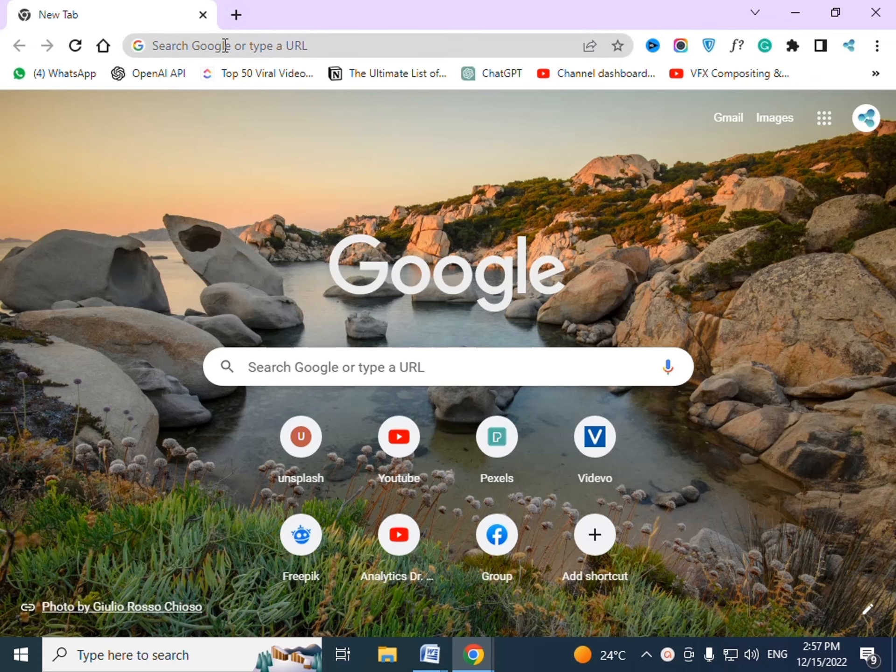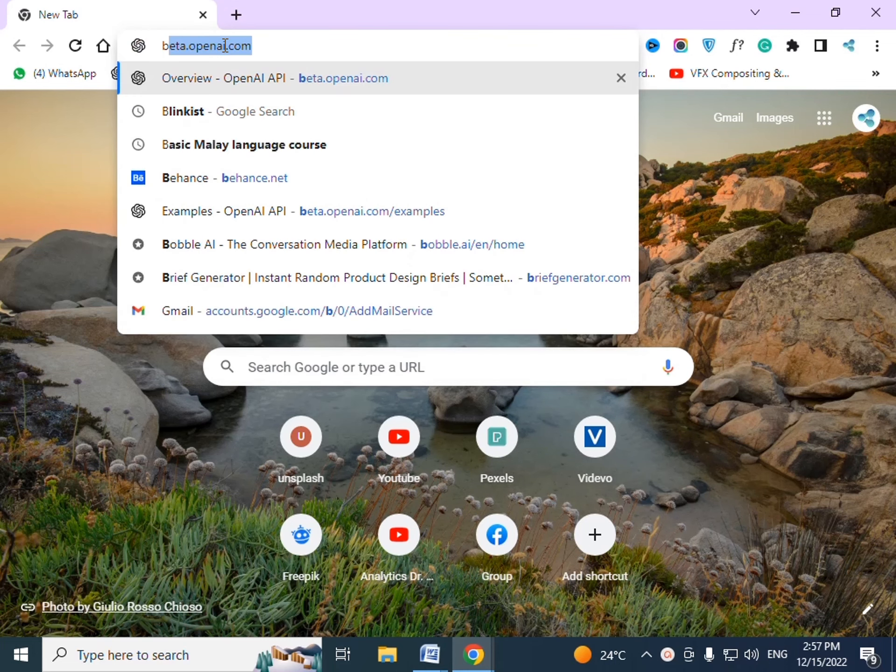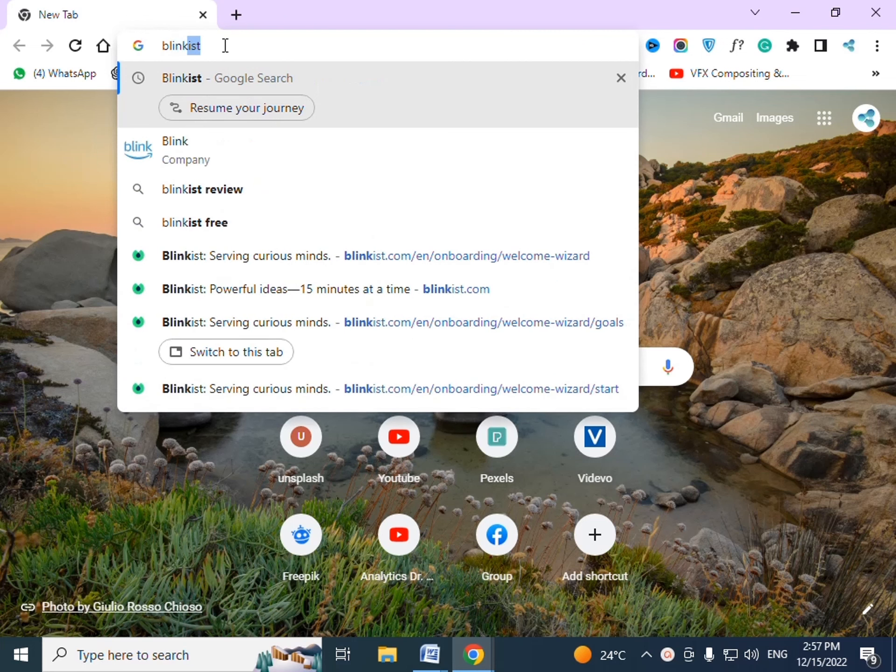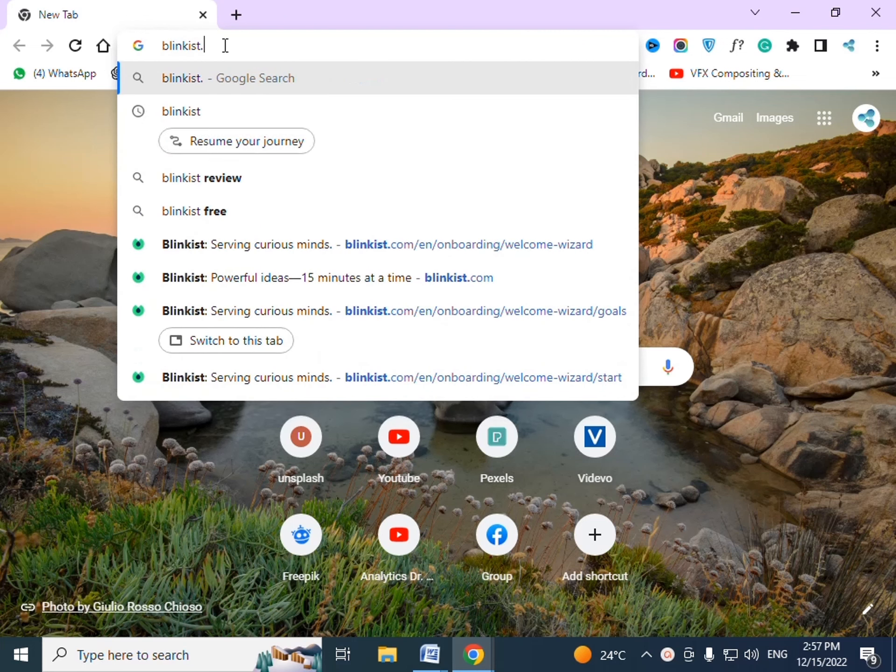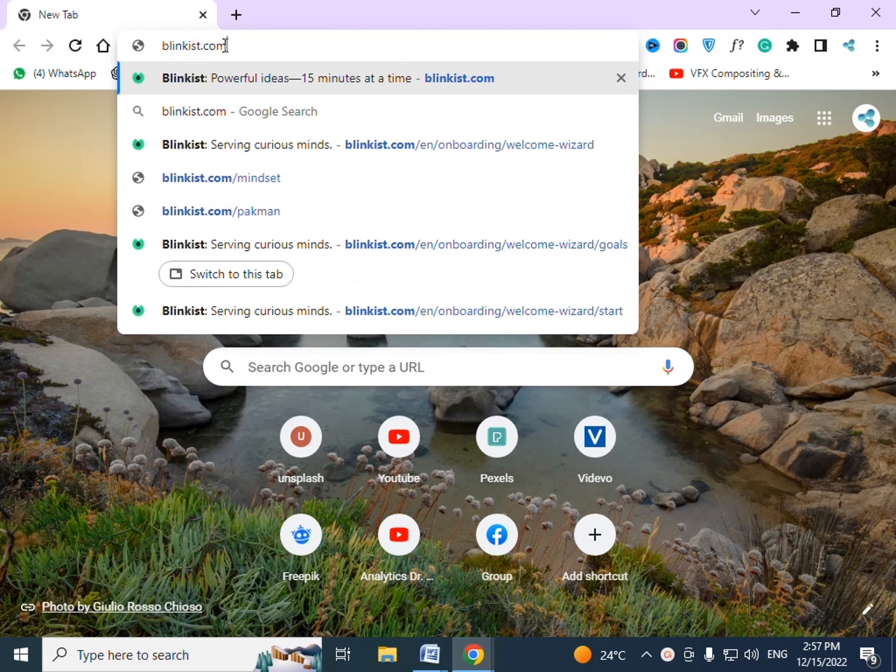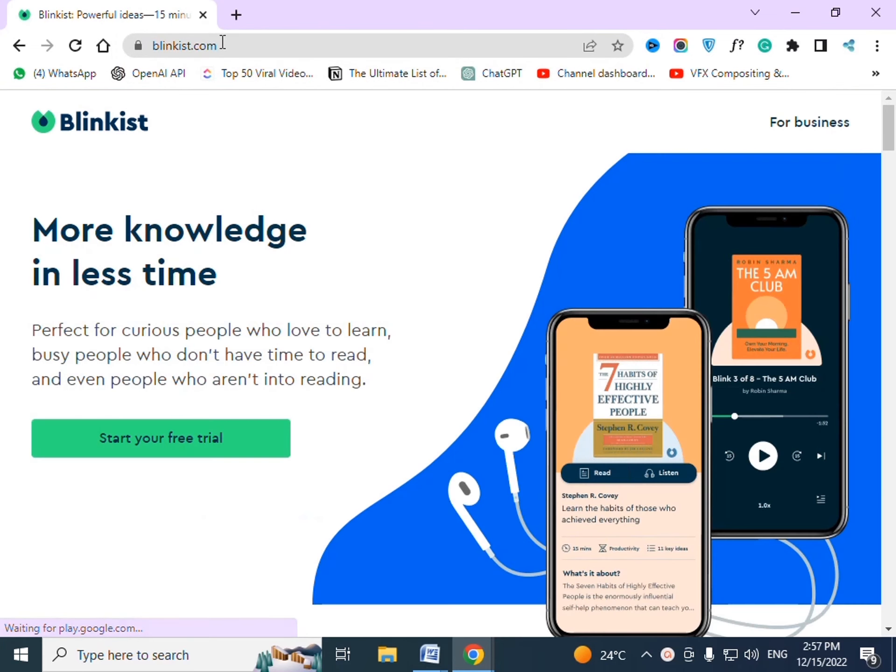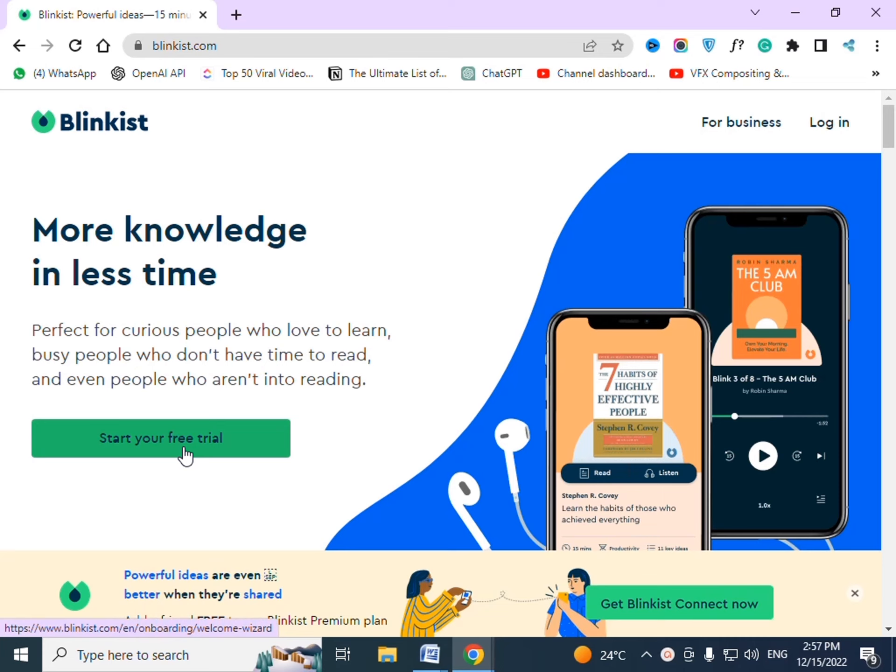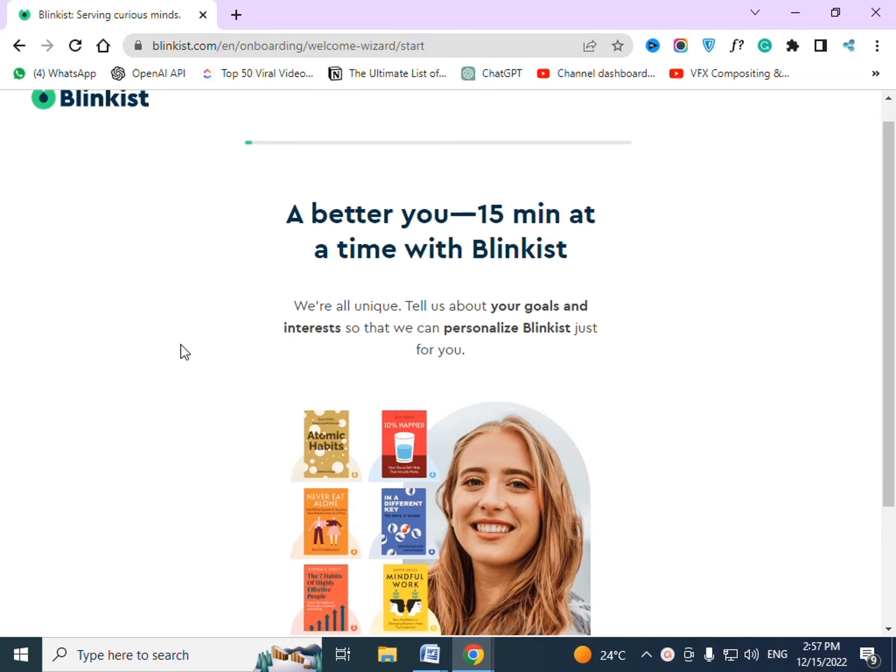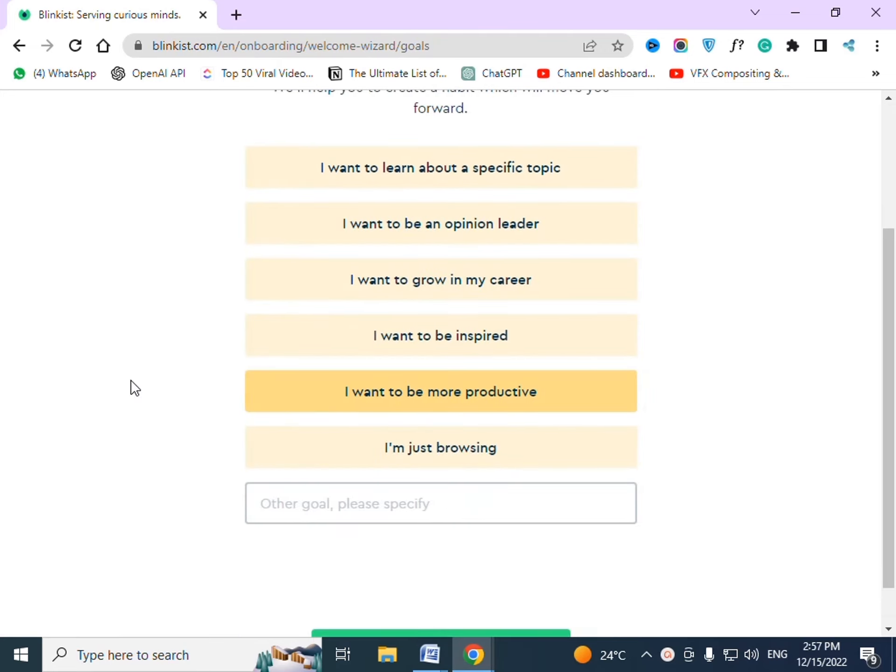Just go to Chrome browser and type in Blinkist.com. Then press enter, click on start your free trial, and press let's start.